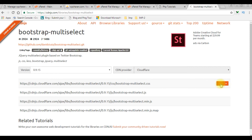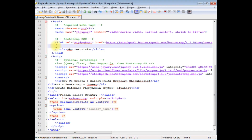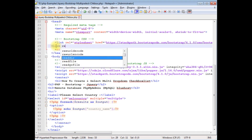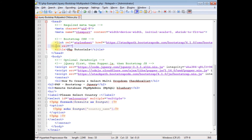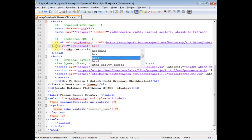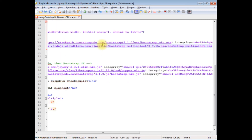In the Bootstrap Multiselect page I'm selecting the CSS file and one JS file. I copy the CSS link and add a Bootstrap CSS link tag in the head: link rel='stylesheet' href='[bootstrap-multiselect CSS CDN URL]', and I paste the multi-select Bootstrap CSS link there.